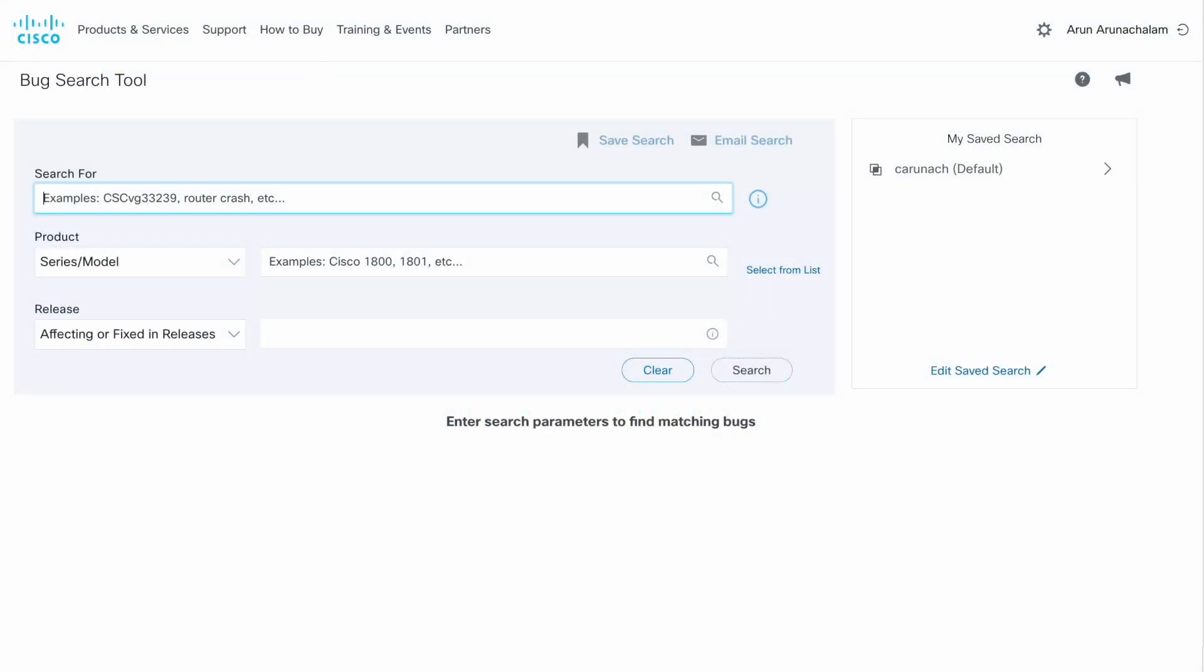The objective of this demo is to show you how to use the assistant to check applicability of a given bug to your network device. The first step is to find the bug in the bug search tool.